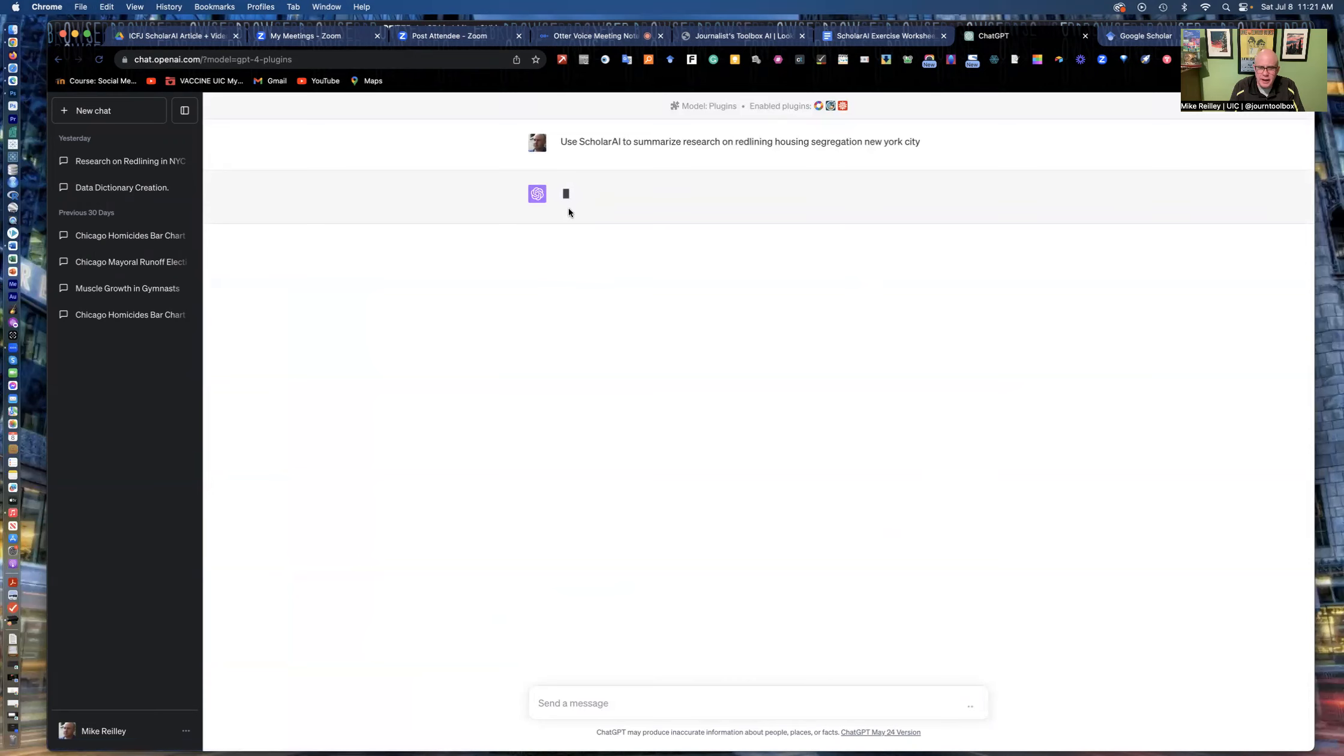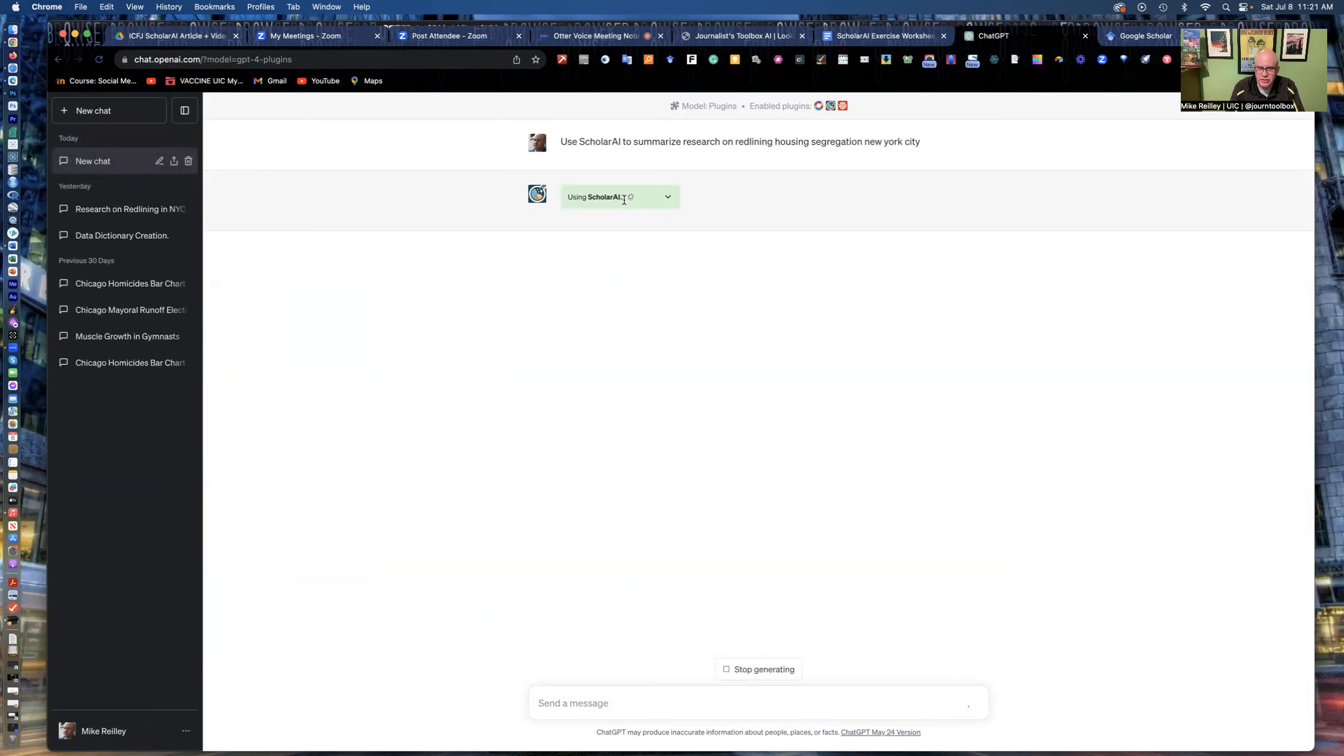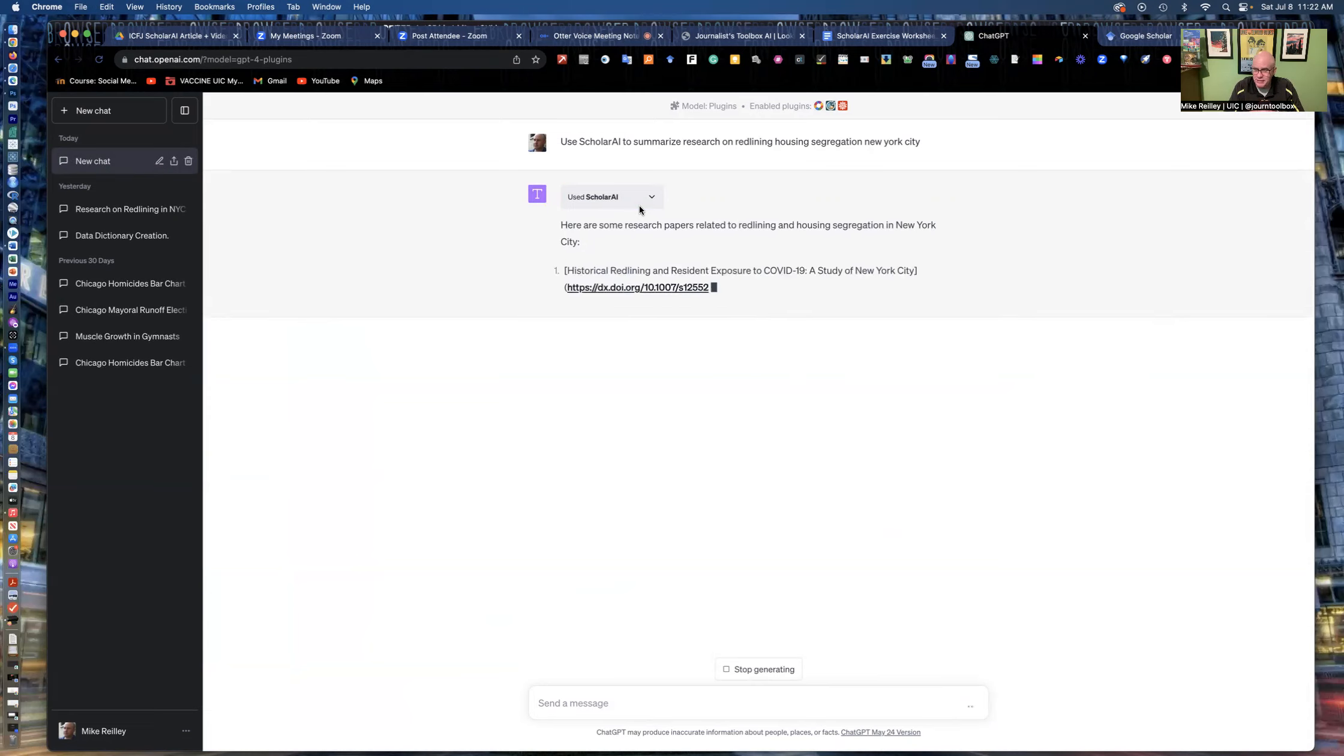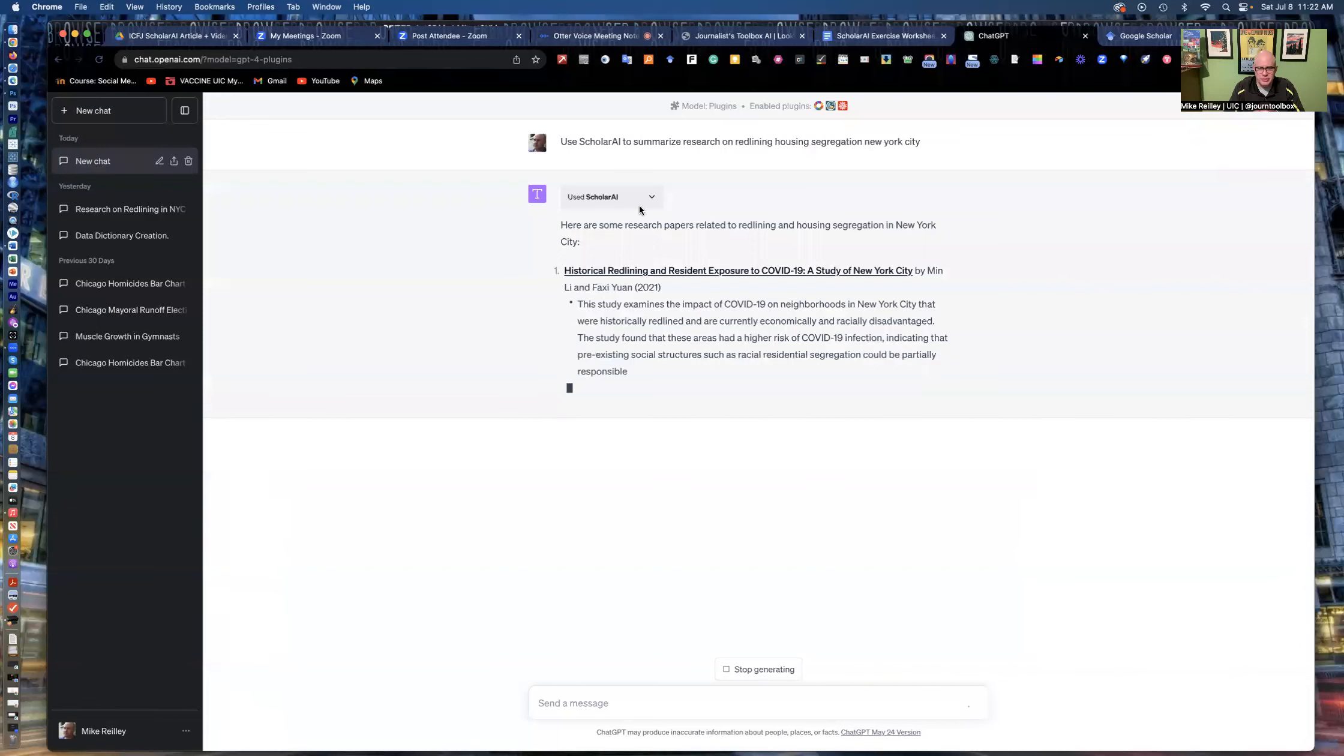It'll take a minute and it'll select Scholar AI. It'll say it's using this and it'll start to pull the research. Now, with any tool, if I was searching in Google for this or Google Scholar, I wouldn't just take whatever it gives me. I would vet it. And usually, four of the five things it pulls are pretty good for me when I'm doing my research.